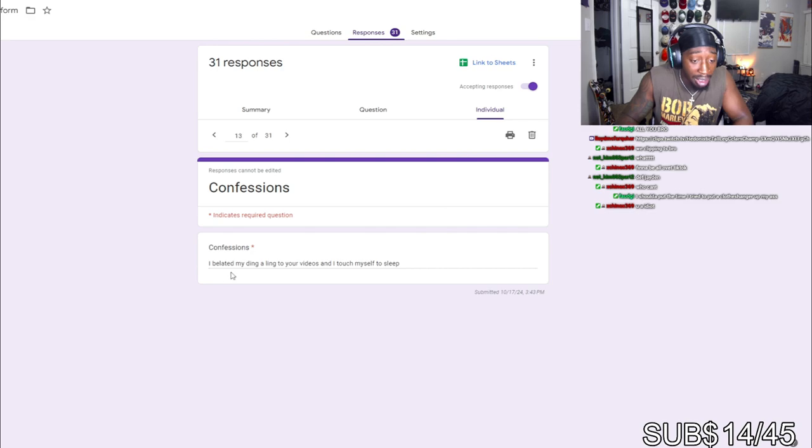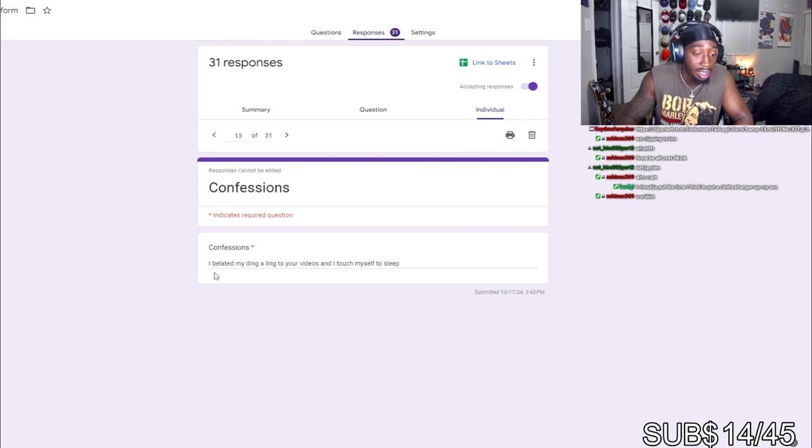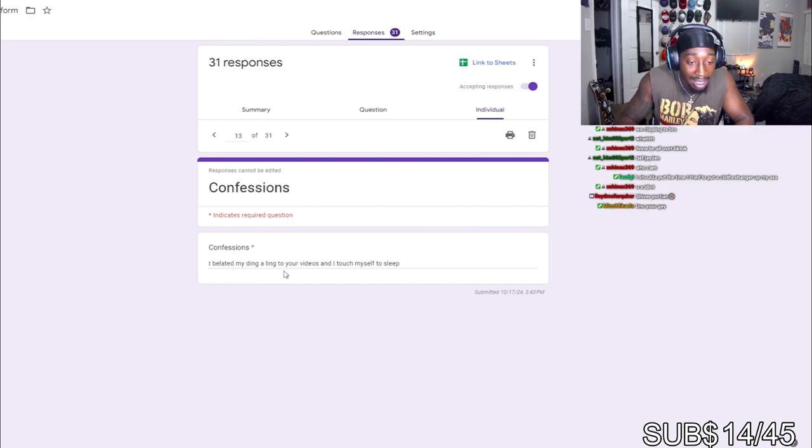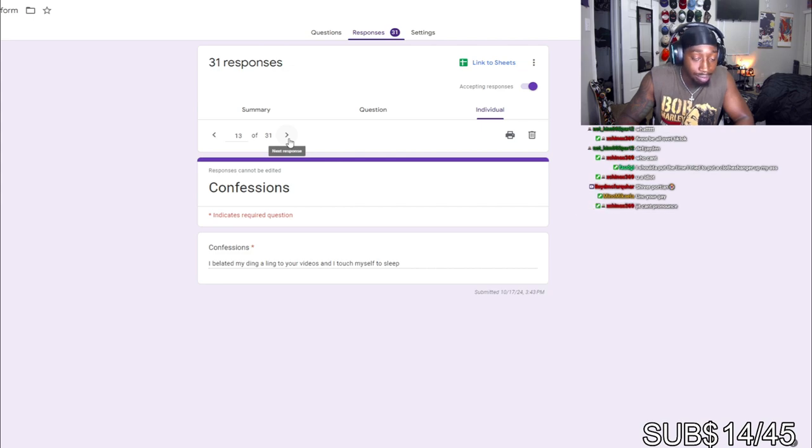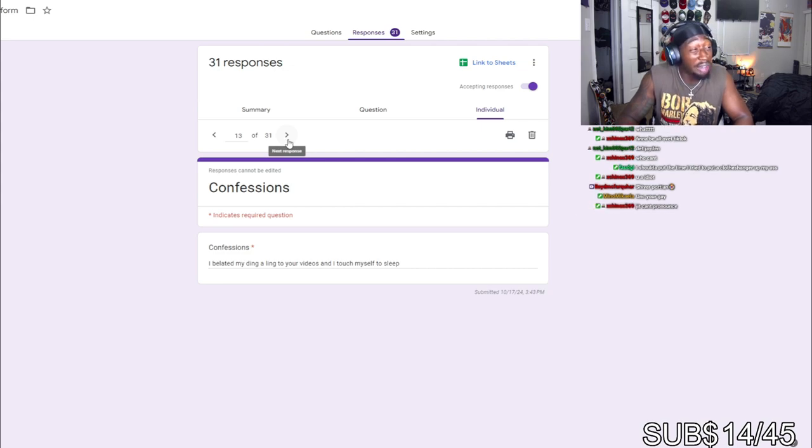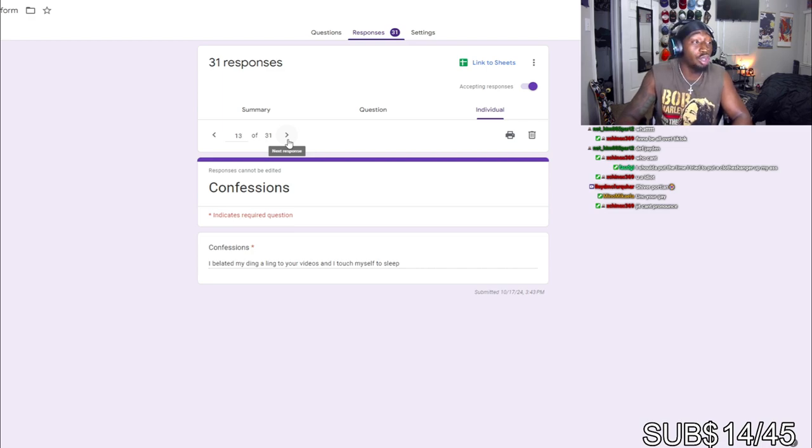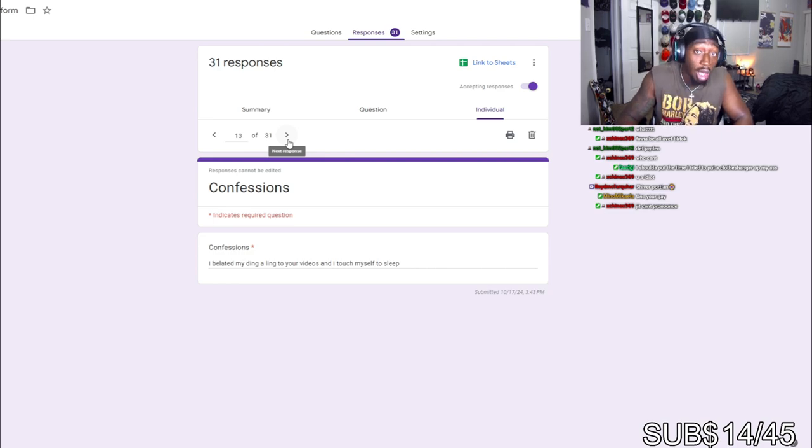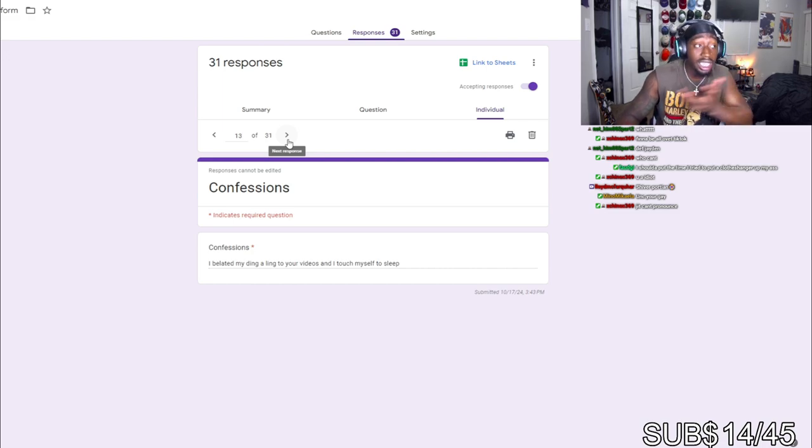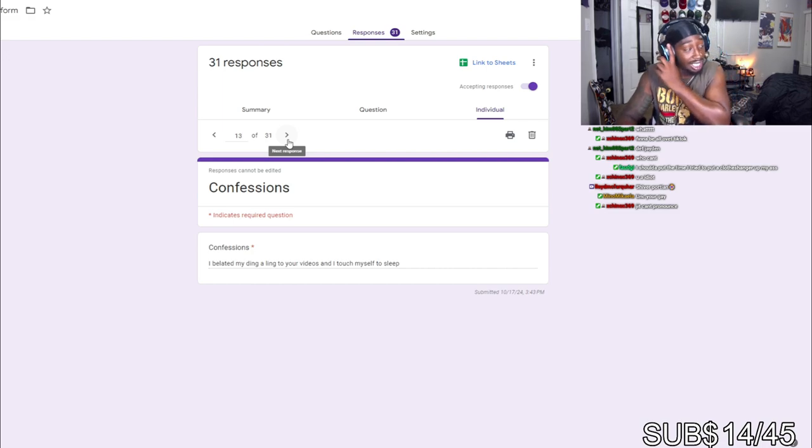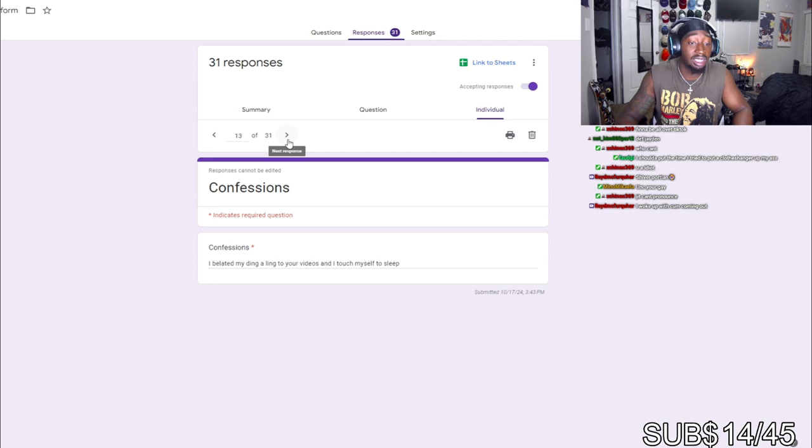I beat my ding-a-ling to your videos. I touched myself in my sleep. You touch yourself in your sleep? Like you be sleep jerking? You need better tendencies at that point. If you gonna do shit in your sleep, do push-ups in your sleep. Try to better yourself.